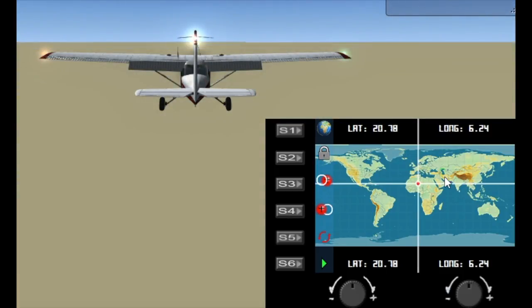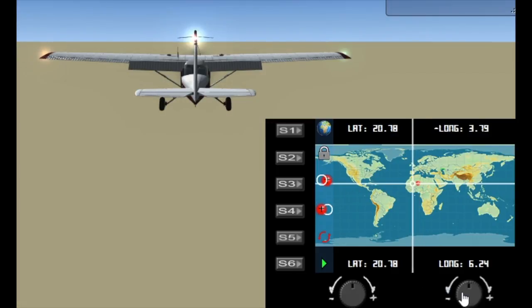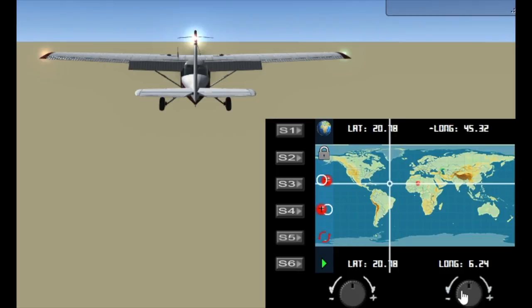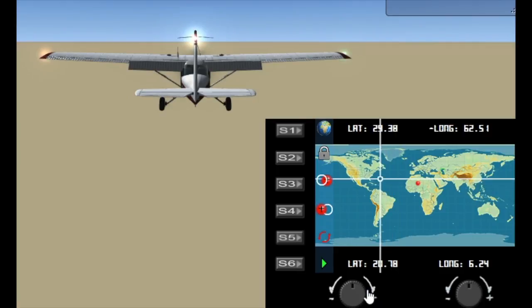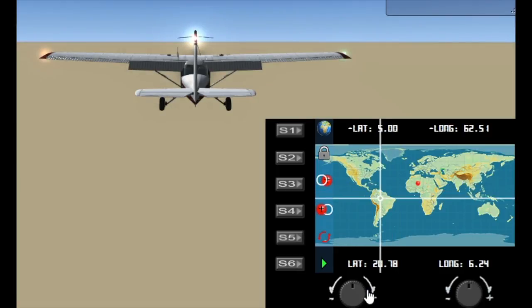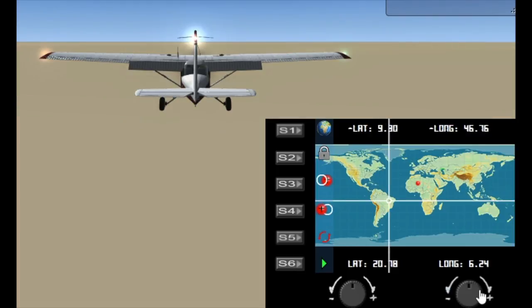Now if I once again move the pointer, let's go to South America. Brazil's about there somewhere, forgive my geography.